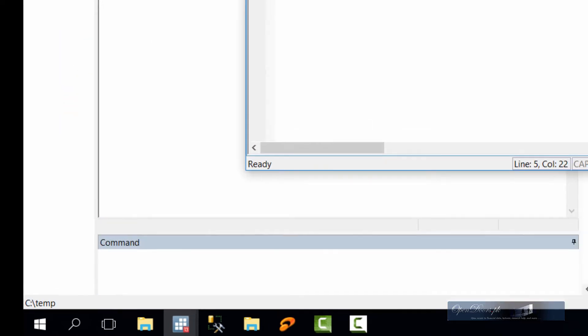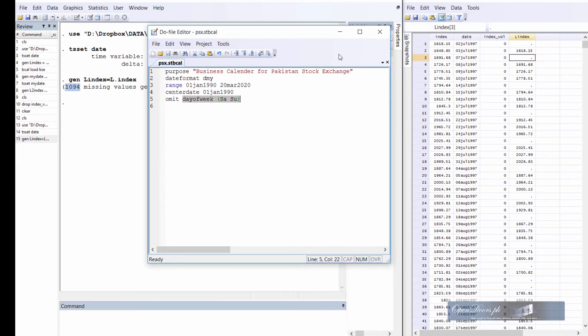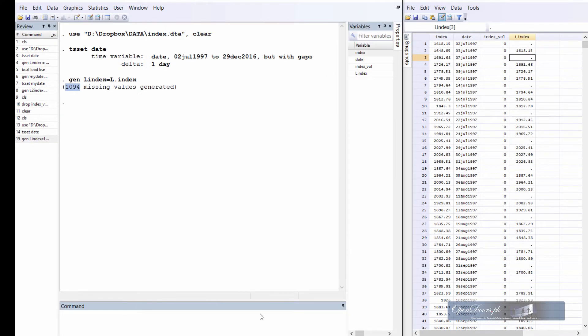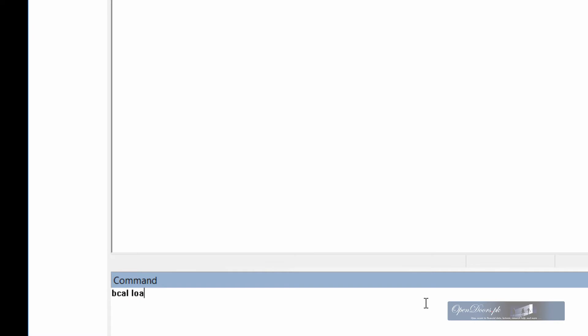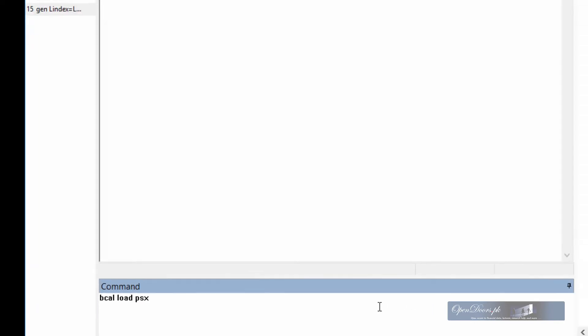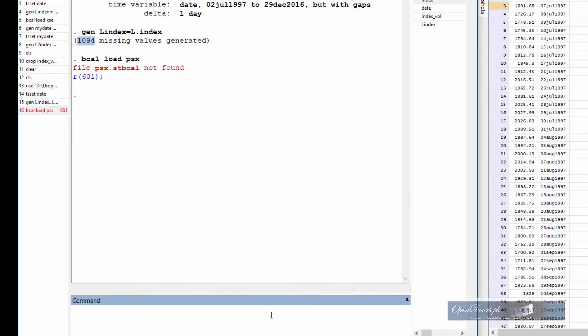Once the file has been saved we can close this window and load the calendar file into Stata memory. The command is to type bcal load PSX. PSX was the name of the file. Stata complains that it cannot find PSX.stbcal. We have not saved this file in the current directory. The current directory is C temp. So let us reopen that file and save it in C temp.